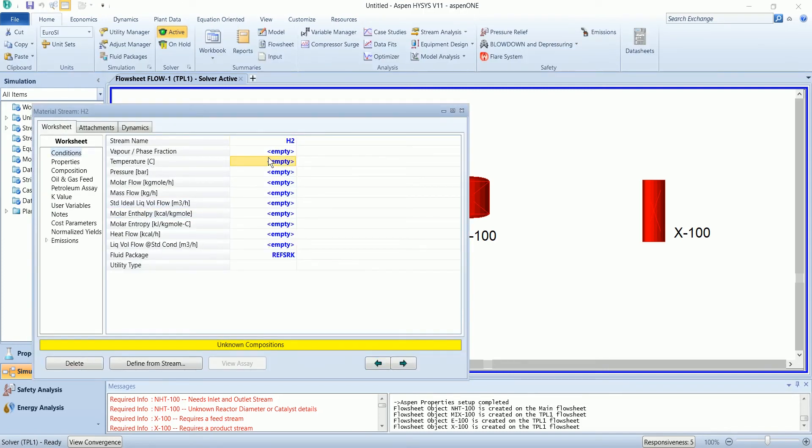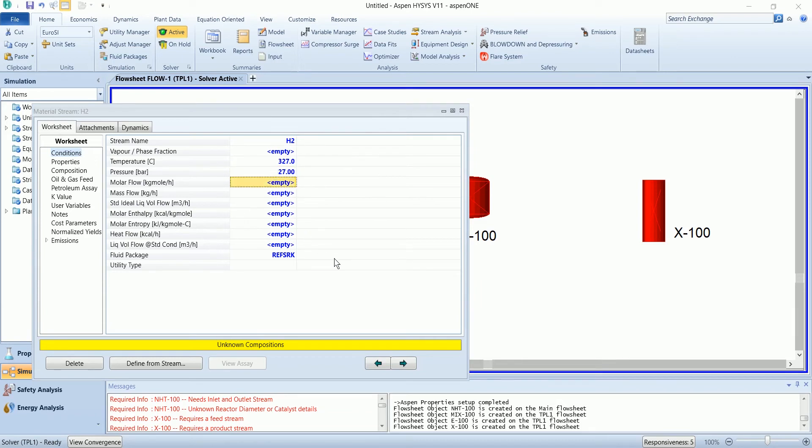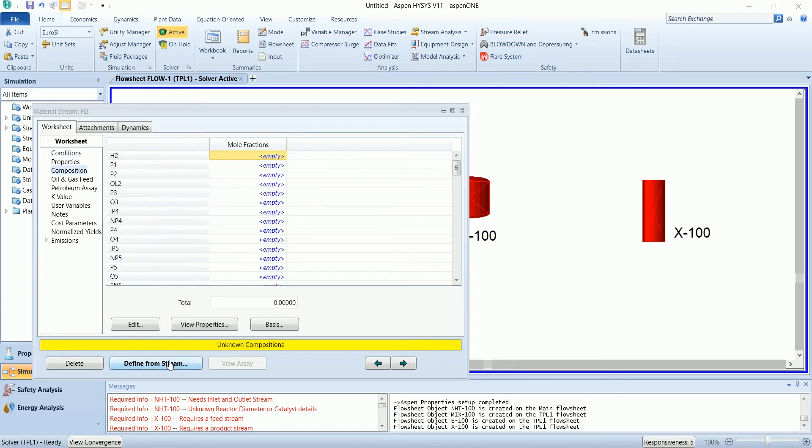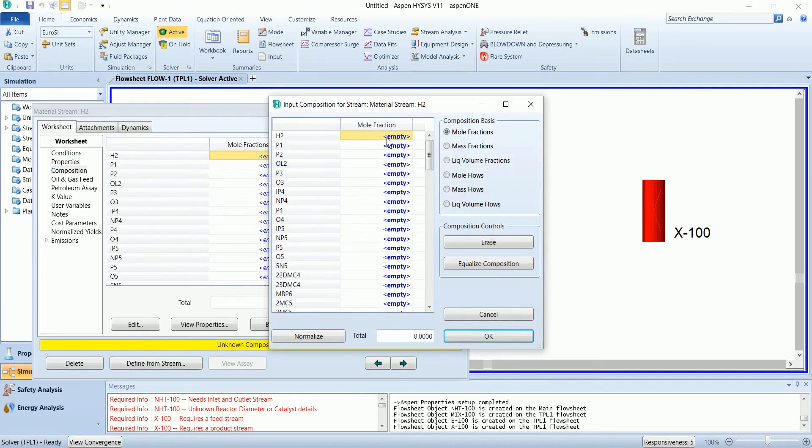The hydrogen stream has a temperature of 327, pressure 27 and flow of 1538. The stream of pure hydrogen.